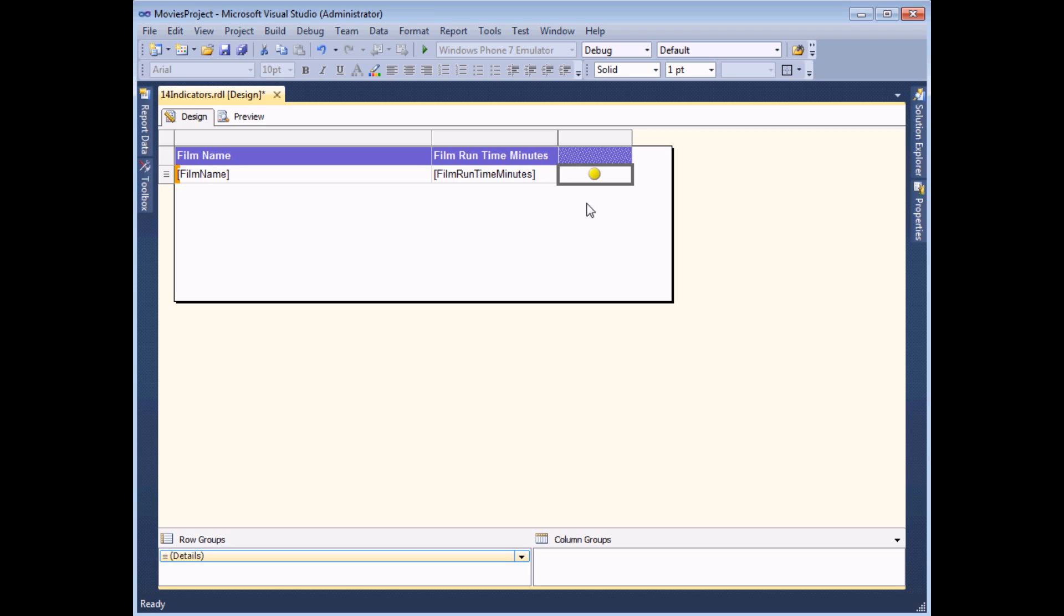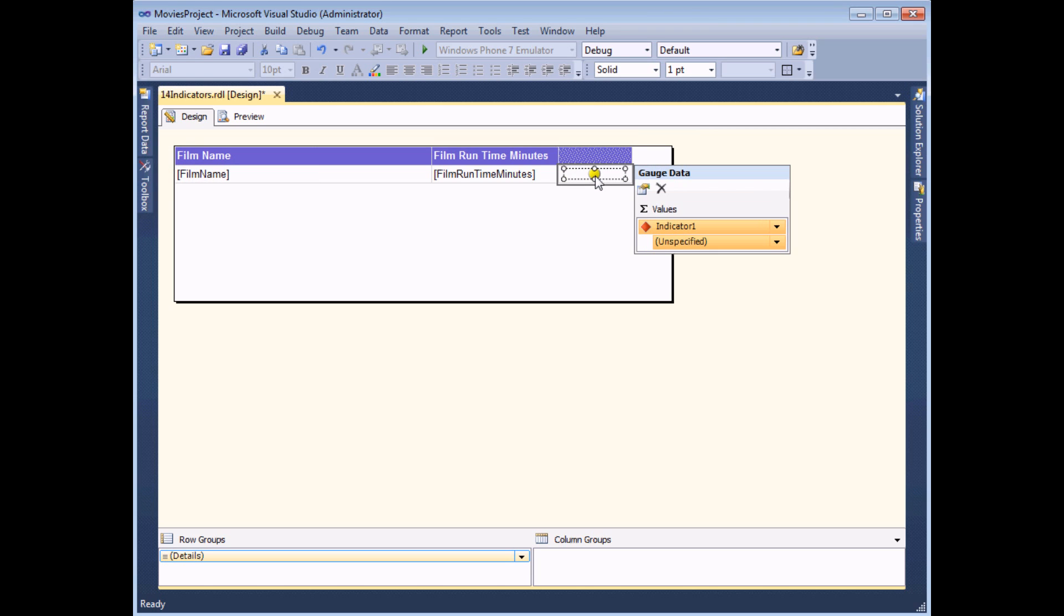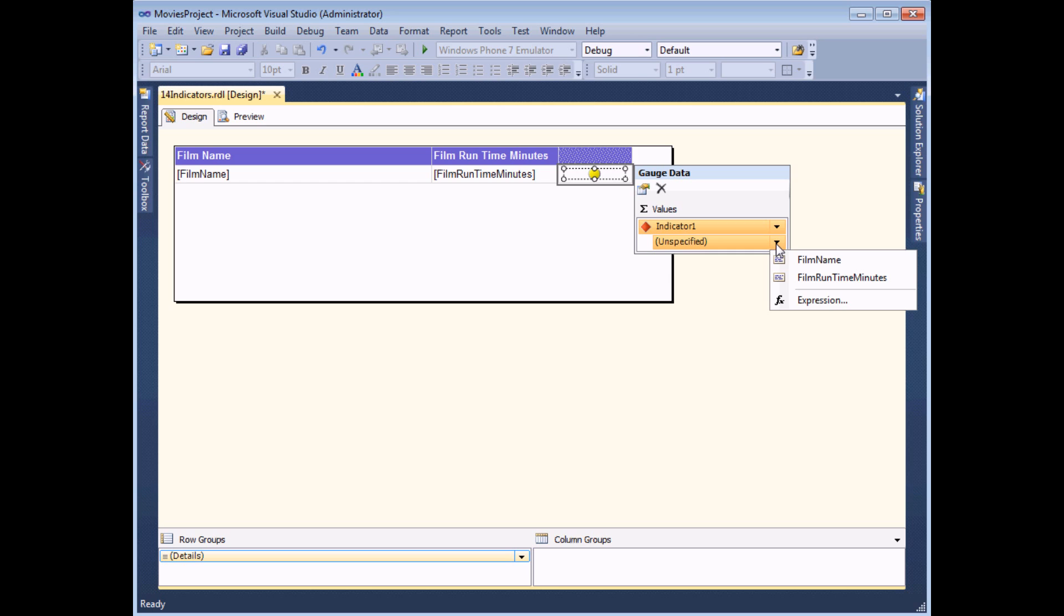Before I preview the report, the last important thing to do is tell reporting services which range of numbers this indicator should represent. To do that, click onto the indicator you just added and that will expose the gauge data panel. There's an option that says indicator one unspecified. If I click on the drop down arrow where it says unspecified, I can choose to attach that indicator to one of the columns in my data set.